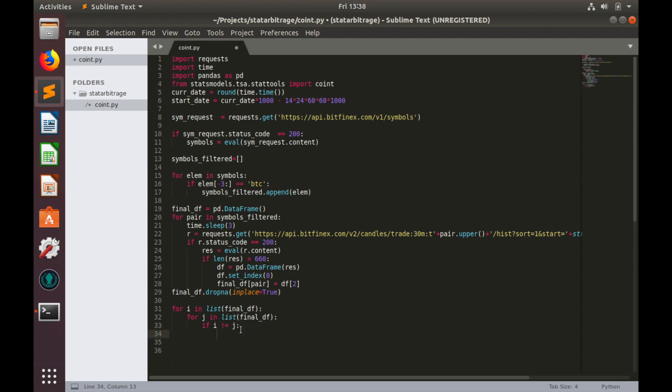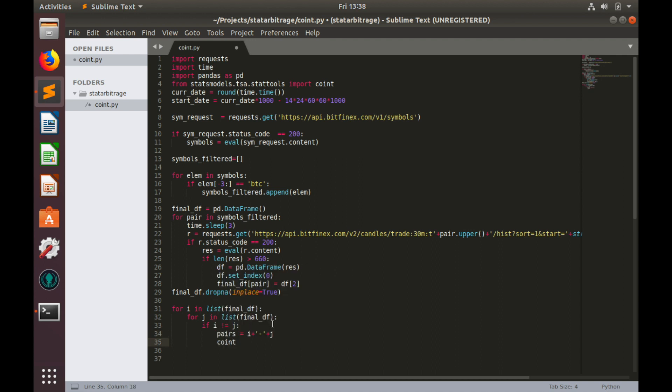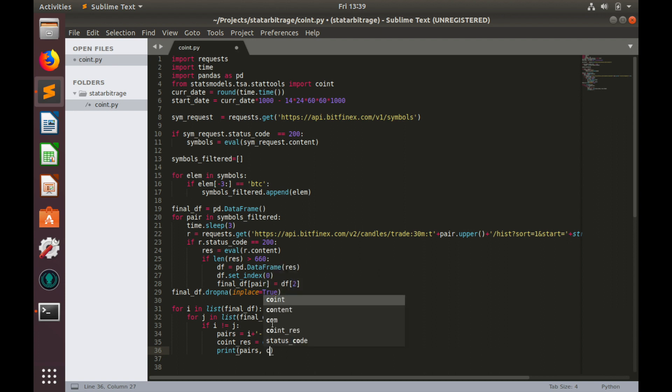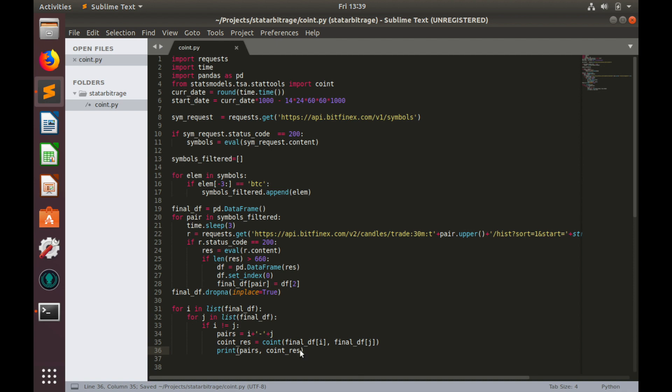Let's create potential spread name: pairs equal to i plus j, so it would be combined name of both pairs and run co-integration test. coint_results equals to coint final_df column i compared with final_df column j. And finally let's print pairs names and co-integration test results coint_results. Hit save and run the code.